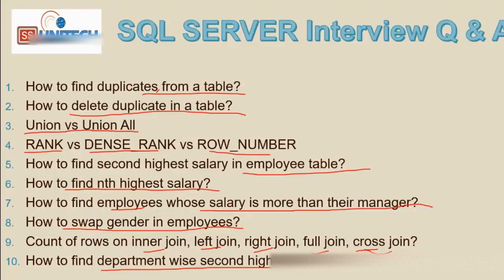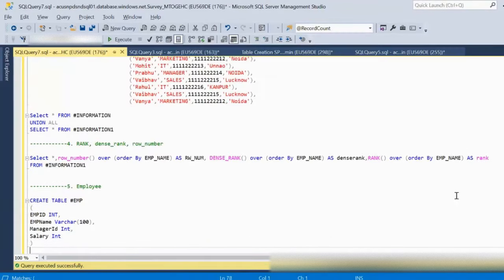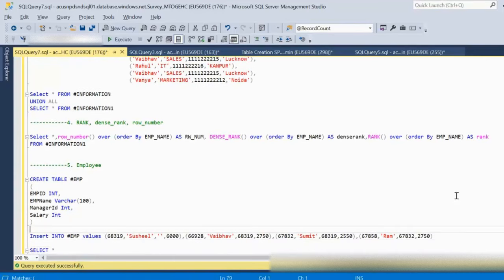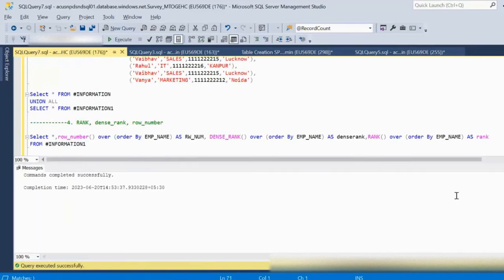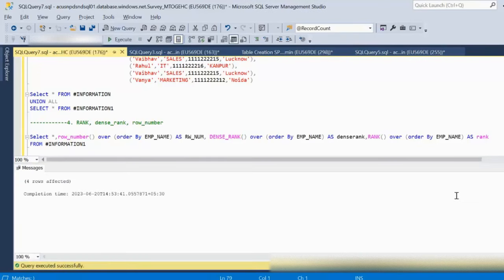Next, we will see how to find employees whose salary is more than their manager's — a very good interview question. Let me quickly go into SSMS and create the employee table, then insert some data into it.